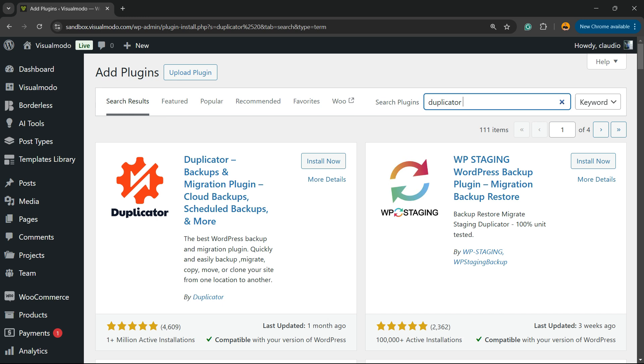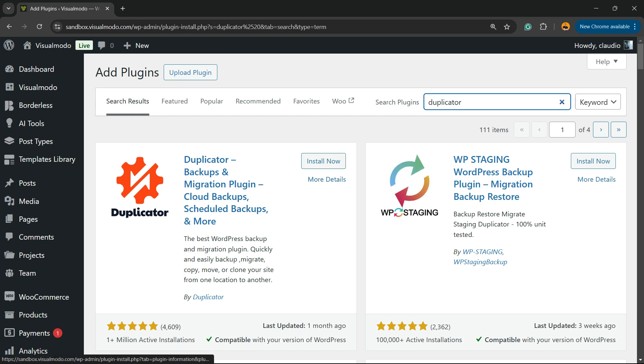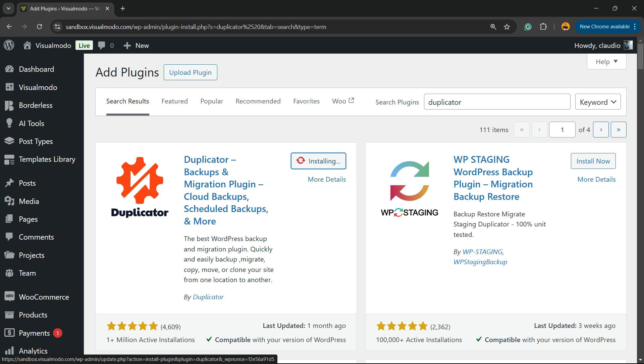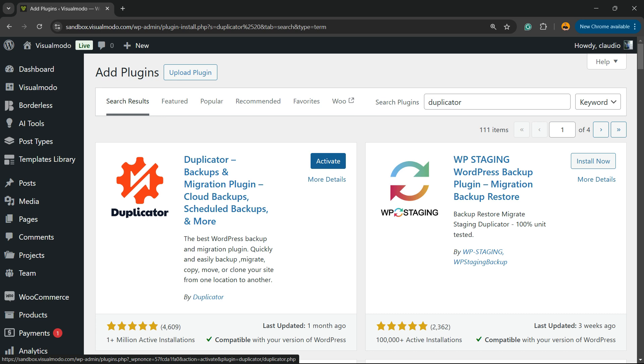Here is the plugin we're looking for: Duplicator - Backups and Migration Plugin. It includes cloud backups, schedule backups, and more. Click on Install Now, and then click the Activate button.